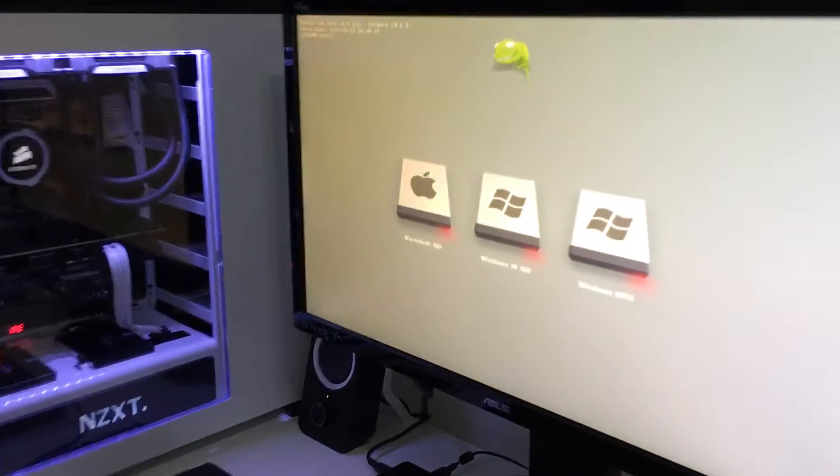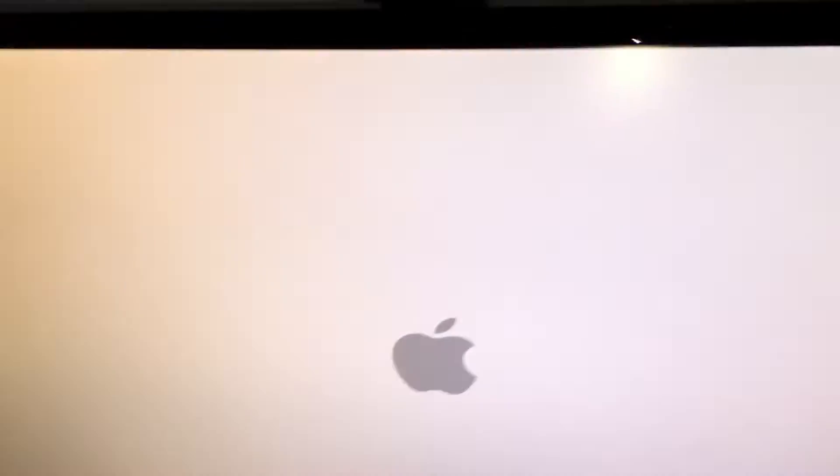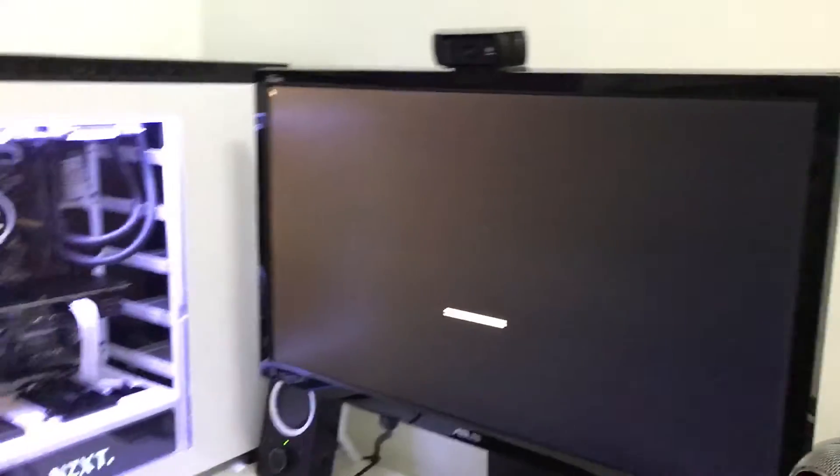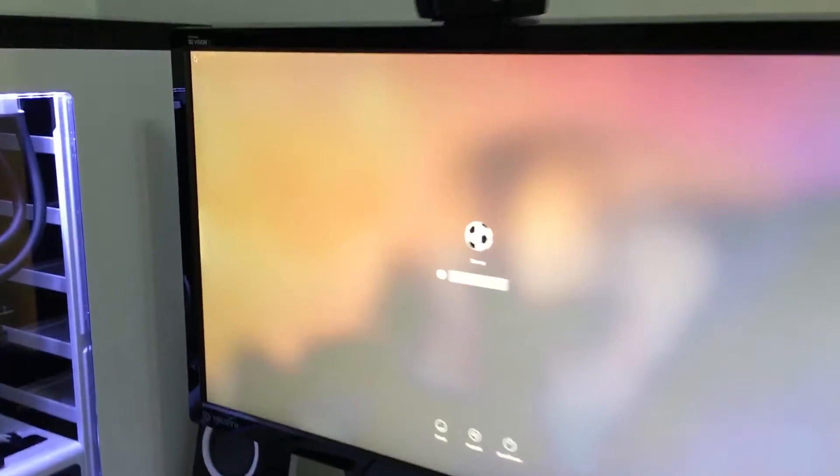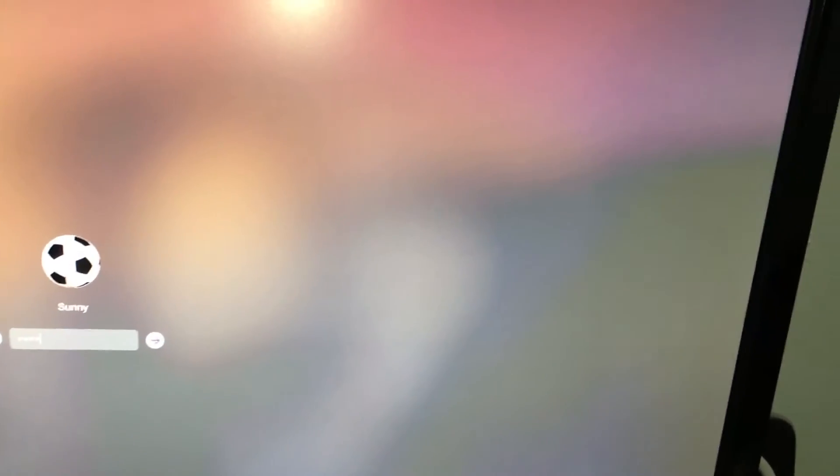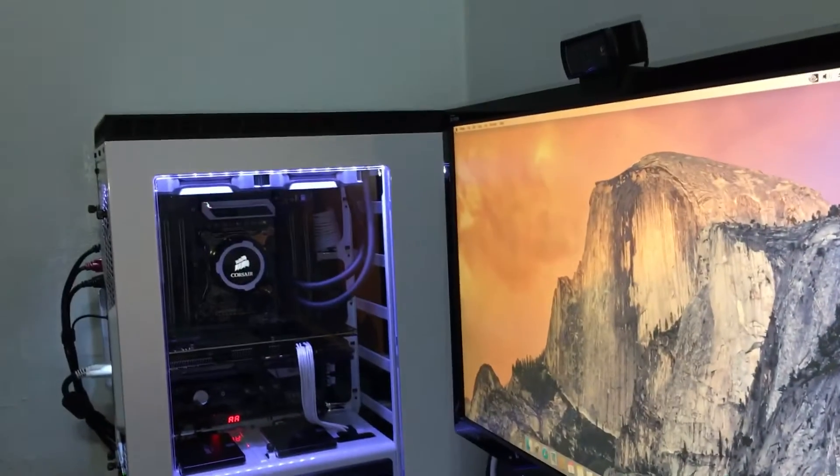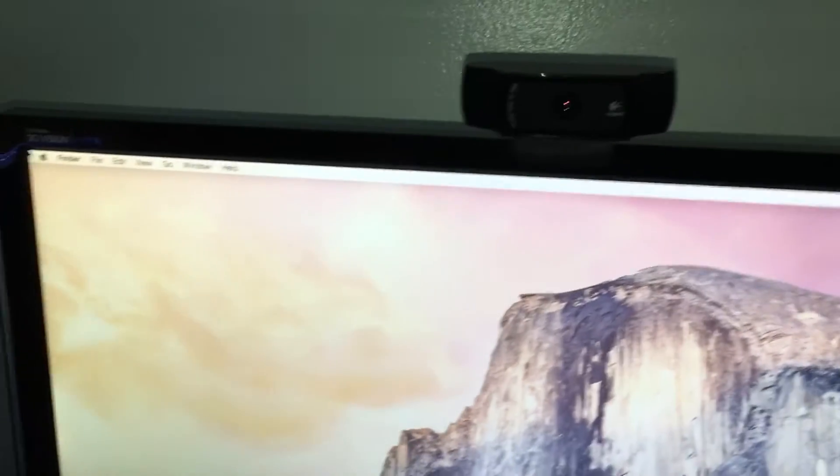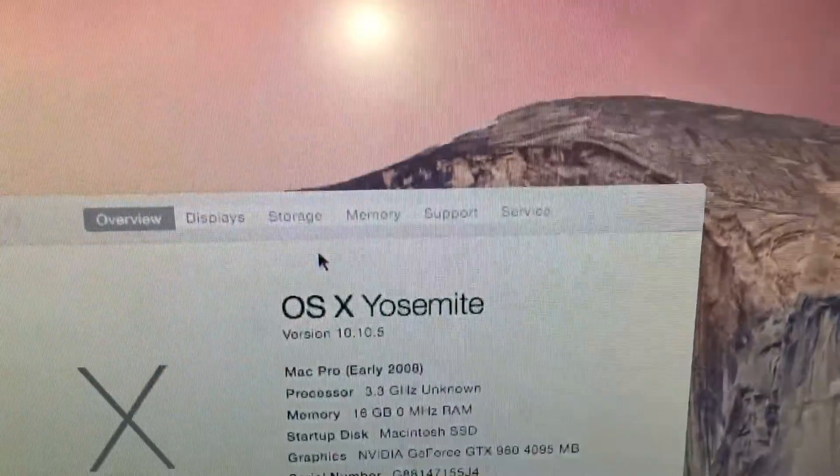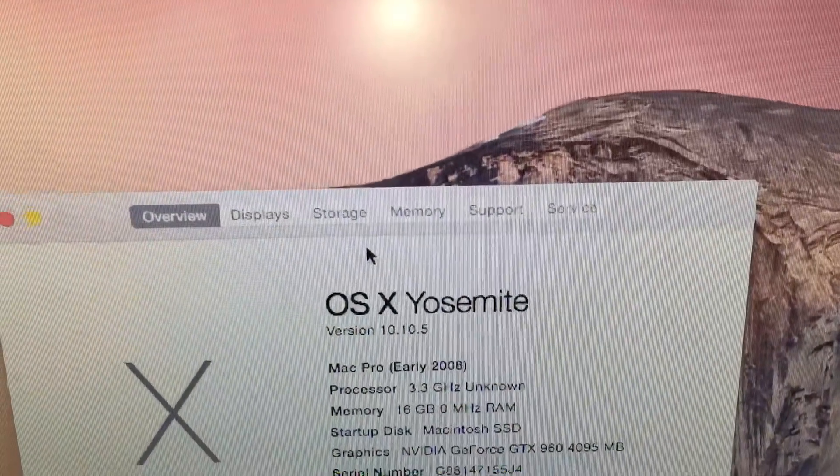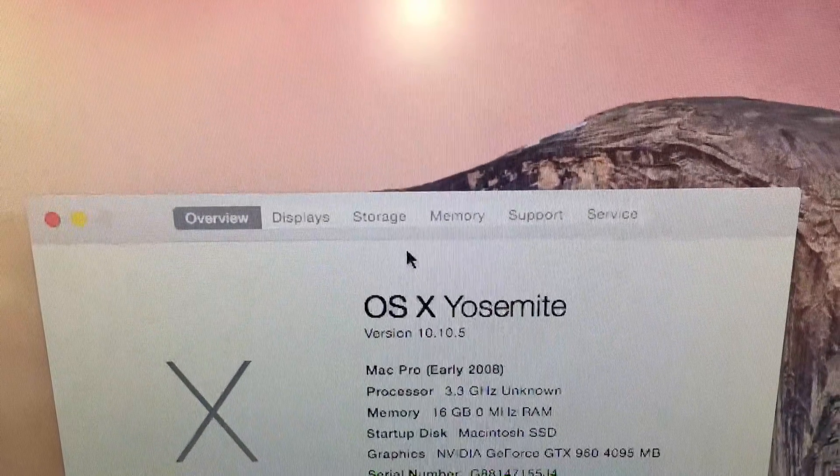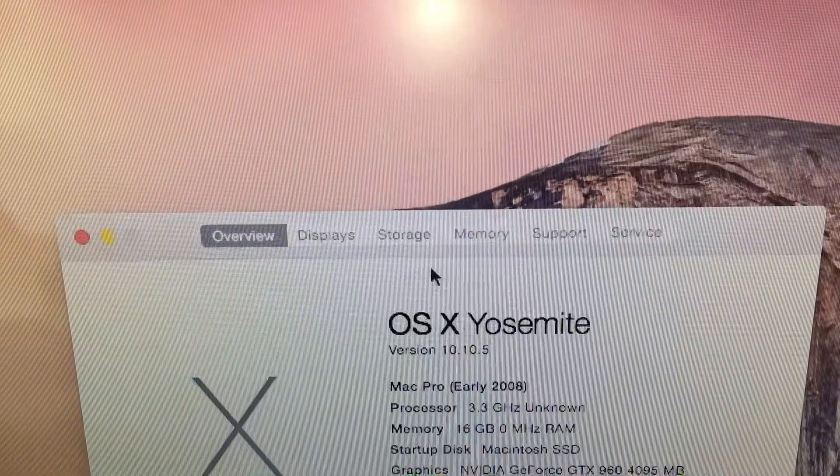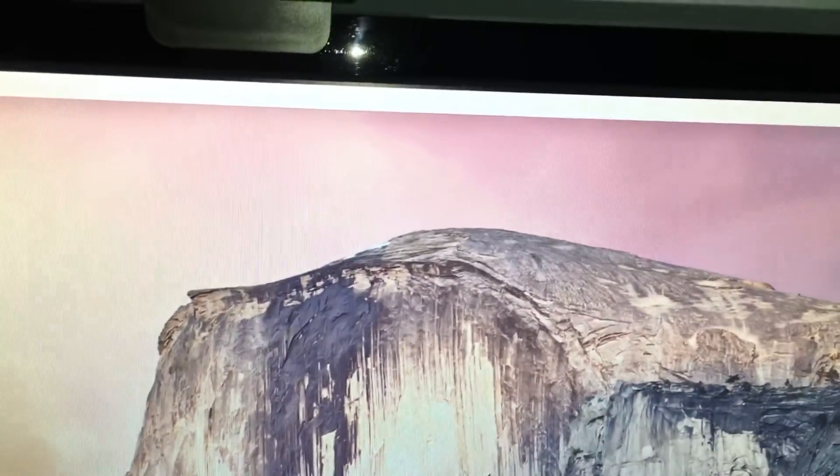Right here, let's get into Yosemite 10.10.5. ASUS X99-A motherboard, everything working flawlessly. Let me just enter my password. As you can see, OS X Yosemite 10.10.5, 16GB RAM, and NVIDIA GTX 964GB.